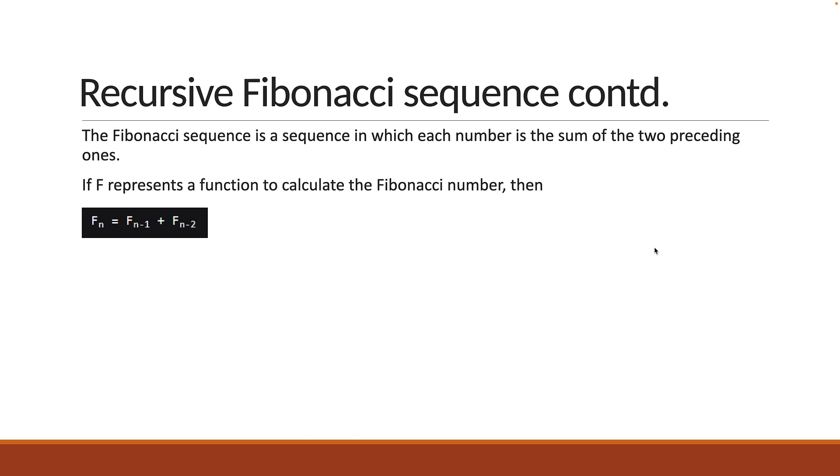Well, what is our base case? Well, F of 0 is equal to 0 and F of 1 is equal to 1. This is given in our problem statement.